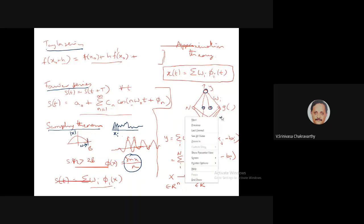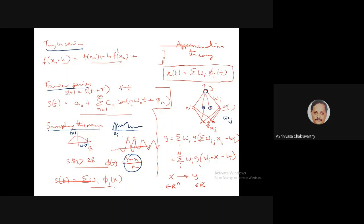The weights from hidden to output are wᵢ, and from input to hidden are wᵢⱼ. The entire input-output relationship of this network can be written as: y = Σᵢ wᵢ · g(Σⱼ wᵢⱼ xⱼ − bᵢ), where g is the sigmoid function and bᵢ is the bias term. In matrix notation: y = Σᵢ₌₁ᴺ wᵢ · g(Wᵢ · x − bᵢ), where N is the number of hidden neurons.